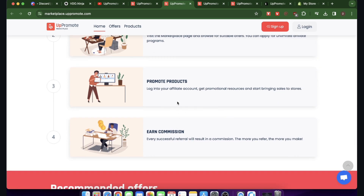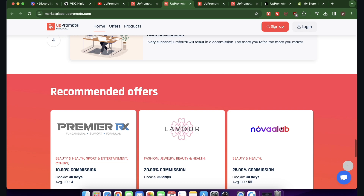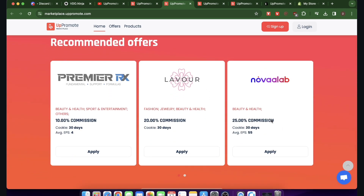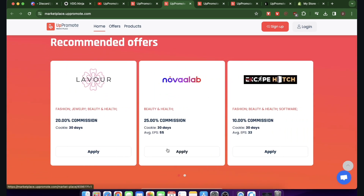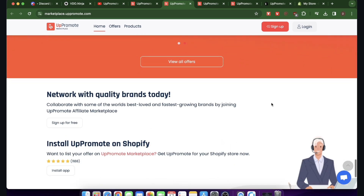You're going to earn a commission — for every successful referral, the more you refer, the more you make. It's a win-win situation. You can see different Shopify stores on the marketplace and their commission rates. For example, you're going to get 25% if you make a sale on Nova Lab, and there are many more offers you can check out.